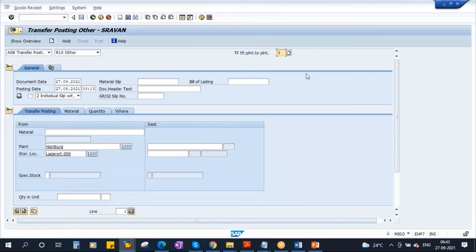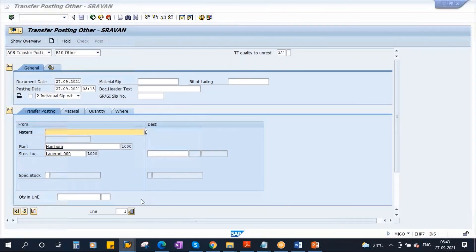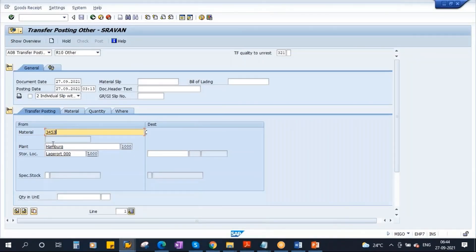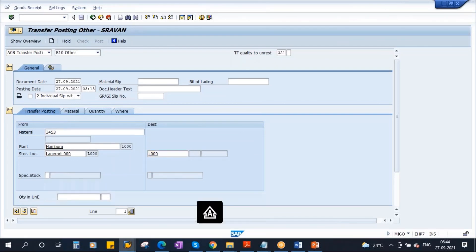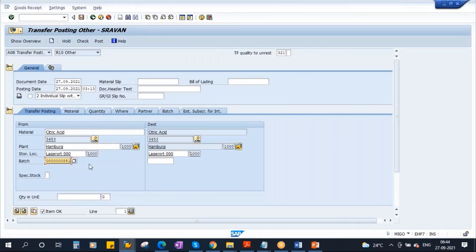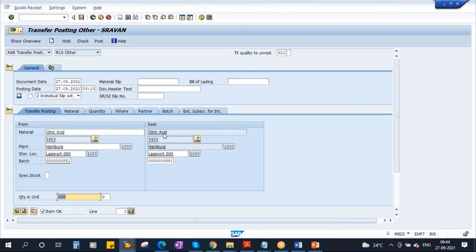Now you need to enter all the information. The material is 3453. Enter the plant and the storage location — you are transferring to the same storage location. Enter the batch, which is 881 — same batch, everything the same, only the stock category is changing. The quantity is 100. Enter 100. The thing to understand here is you have to enter everything manually — from and to destination — using the two blocks provided.